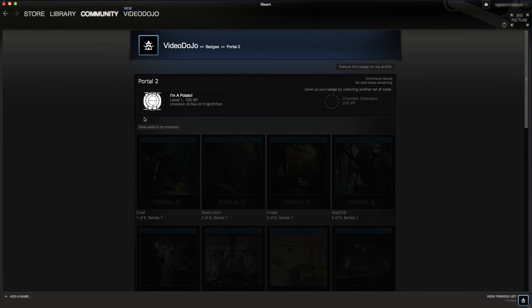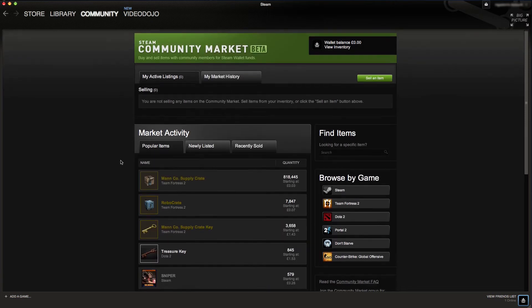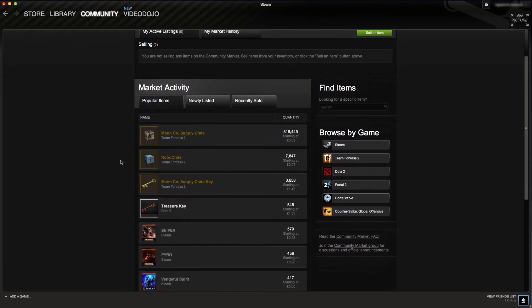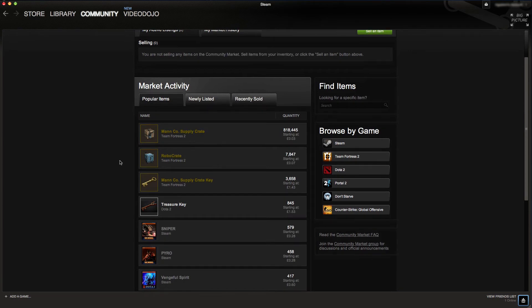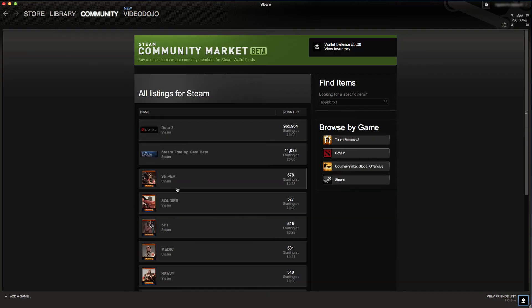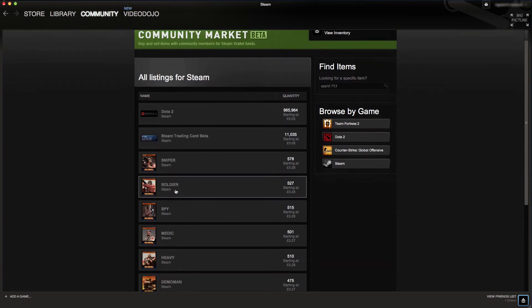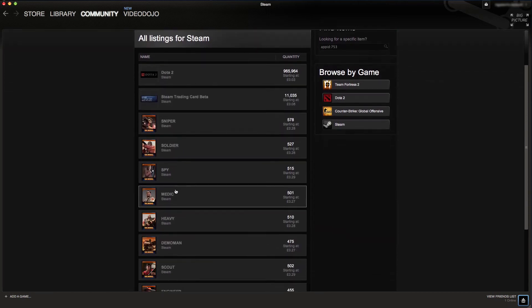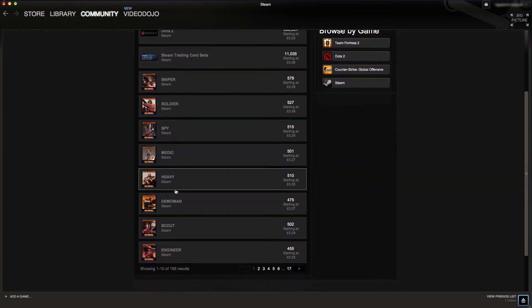You can see here I've gone to the Steam community market, and if you go to the category Steam, you can see a list of cards here. So these are people selling cards that they've received through drops or through trades, and this is how you would have to make up the rest of them.